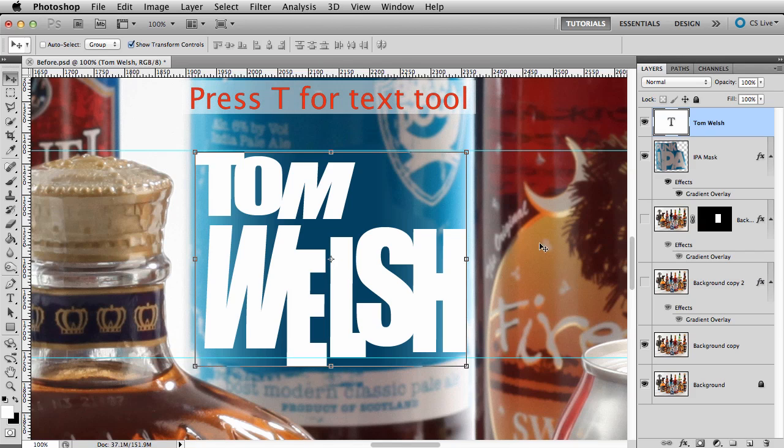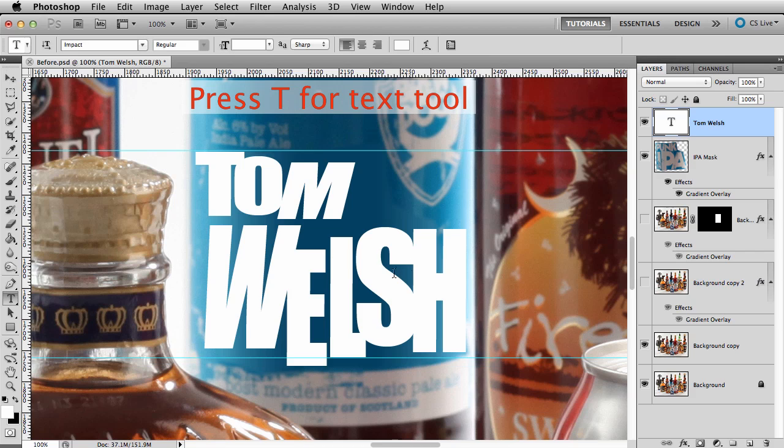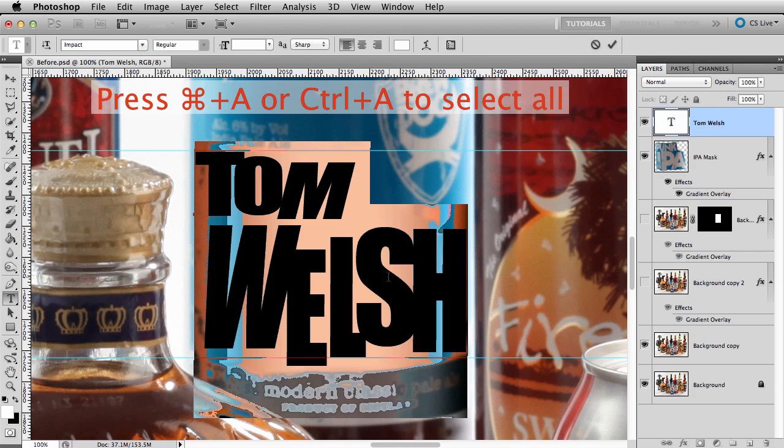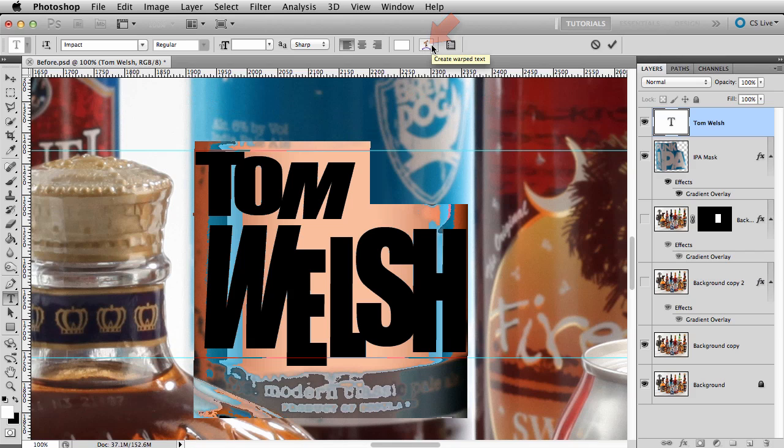I'll press T for text, highlight everything, Command or Control A, and I'll push this button here, the capital T with a frown underneath. It's named Create Warped Text.